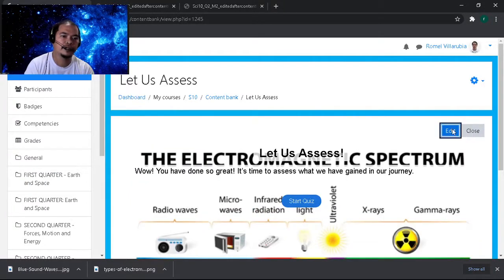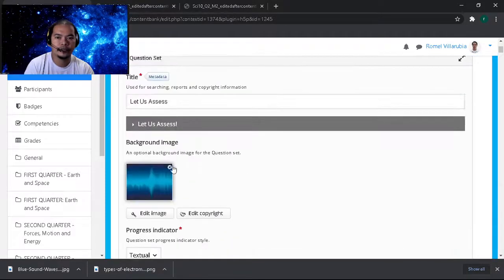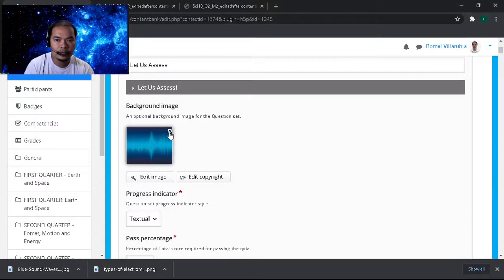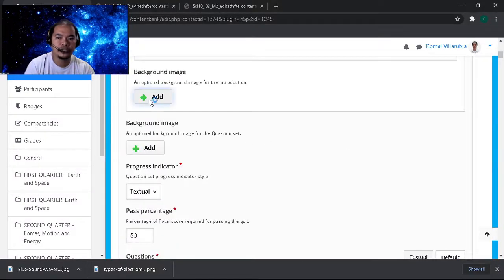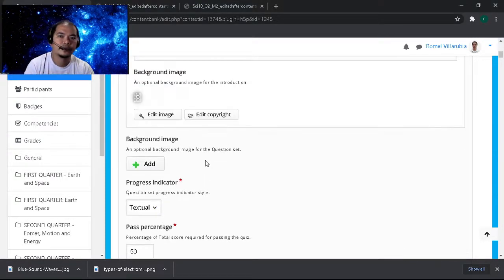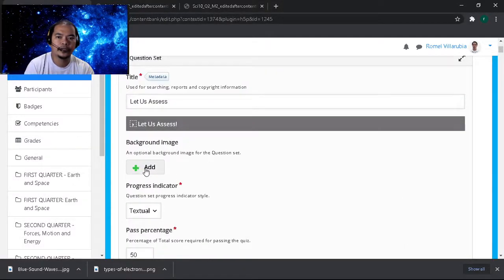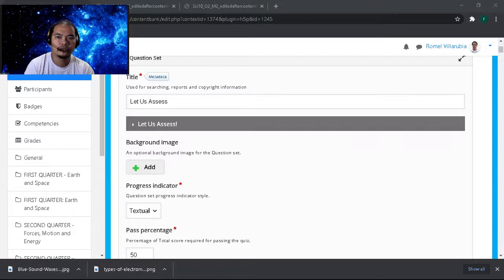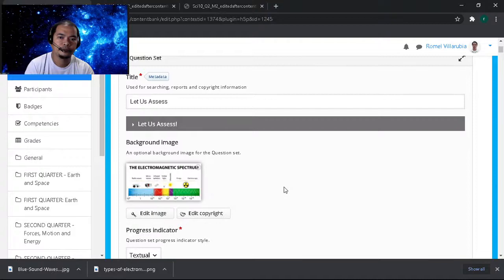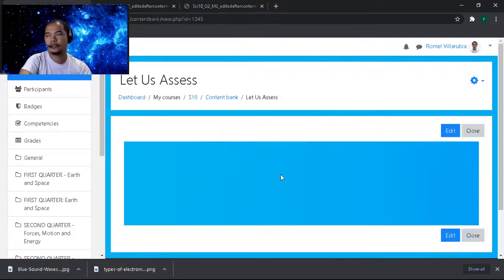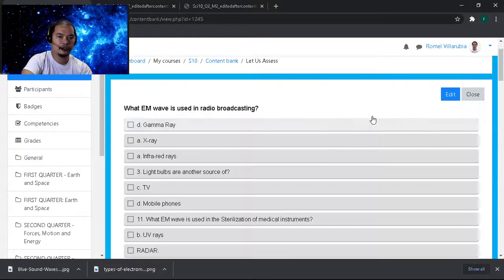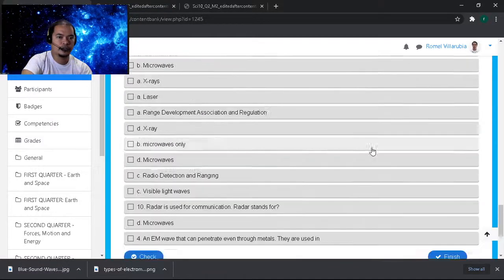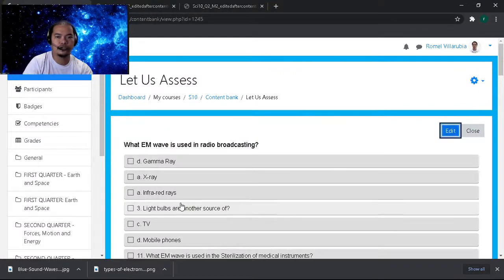We haven't saved the background, so let's change it. We have that in the background image — the question. We will have it in the background image at the title. It will appear in the introduction. Let's check: 'Let us assess — wow, you have done so great, it's time to start the quiz.' The background image we put — okay, it's not found because there are too many texts.